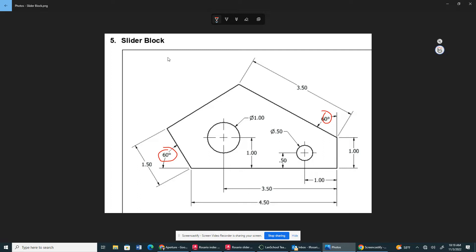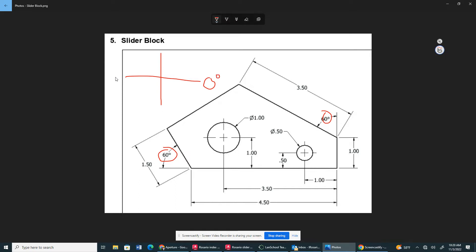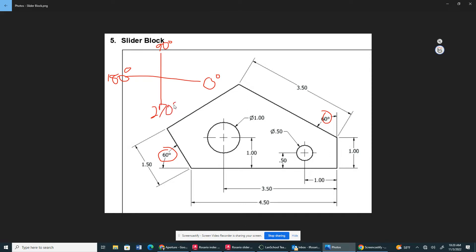I'm going to draw a grid right here — you guys are probably used to seeing this grid from math. I'm going to draw zero degrees, 180 degrees, 90 degrees, and 270 degrees. Now this is going counterclockwise — clockwise would be the other way, so it's going counterclockwise like this.